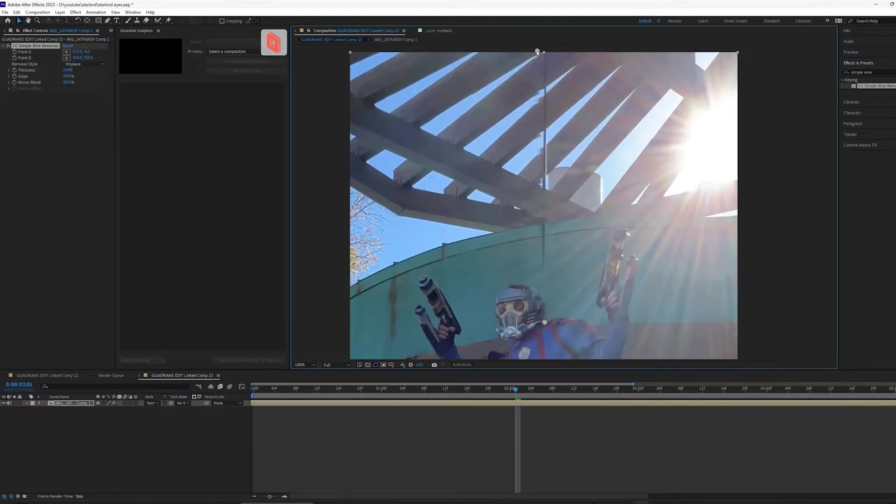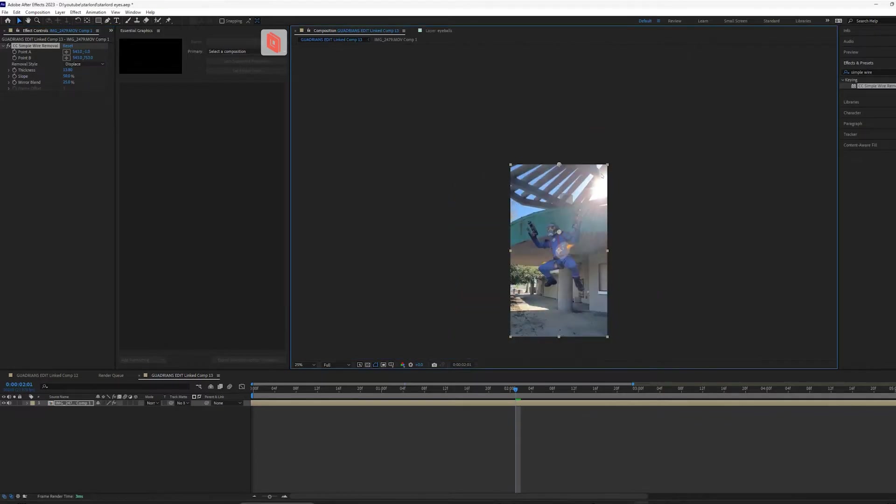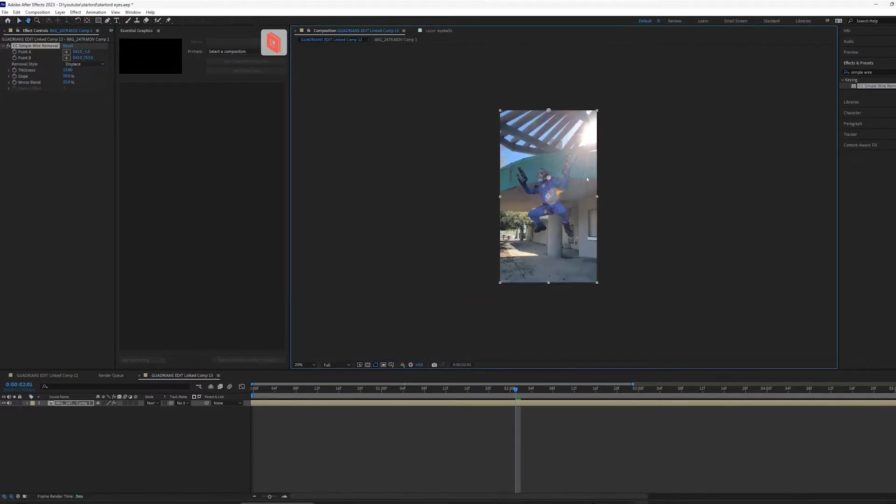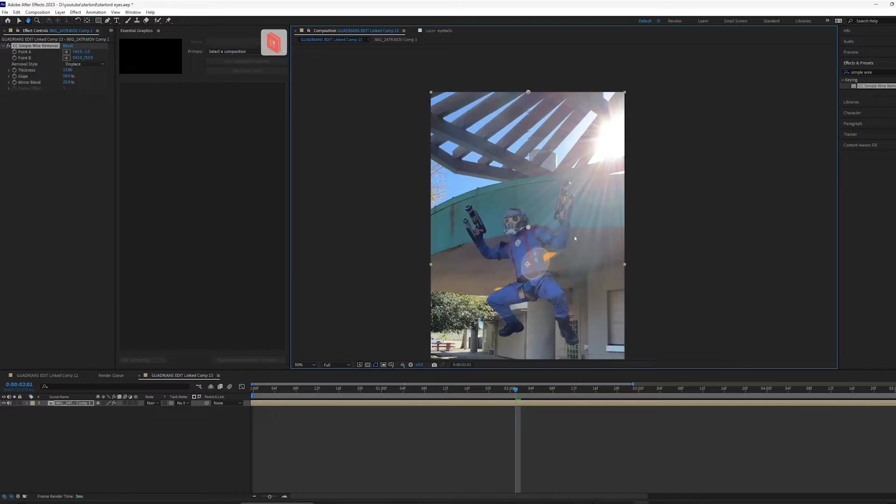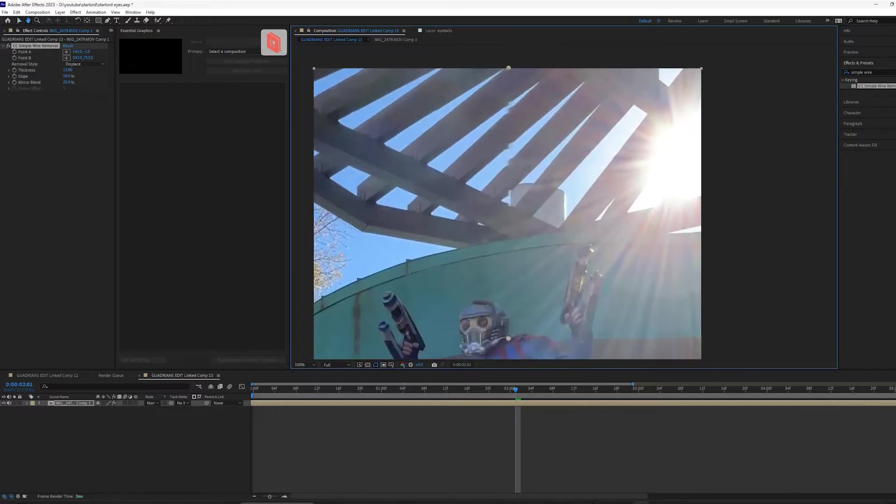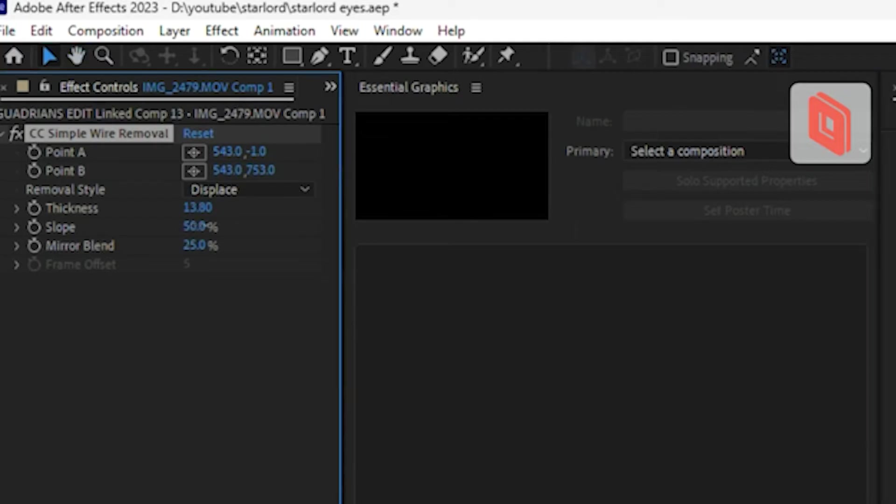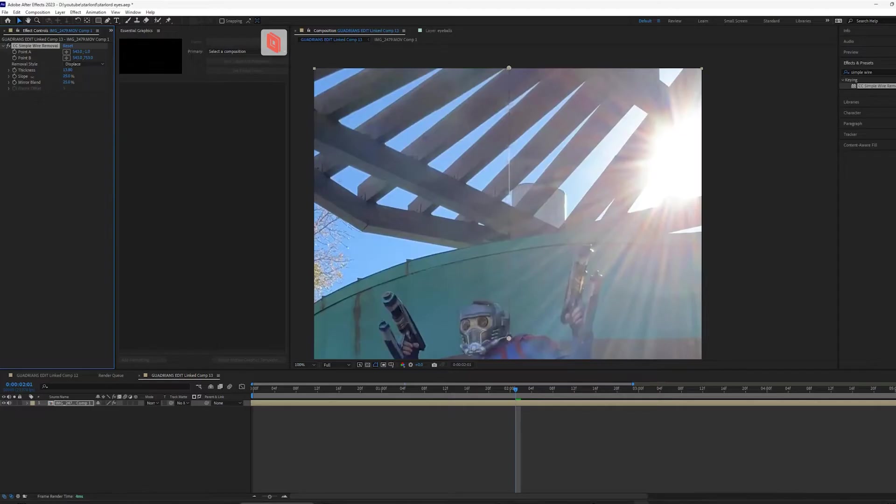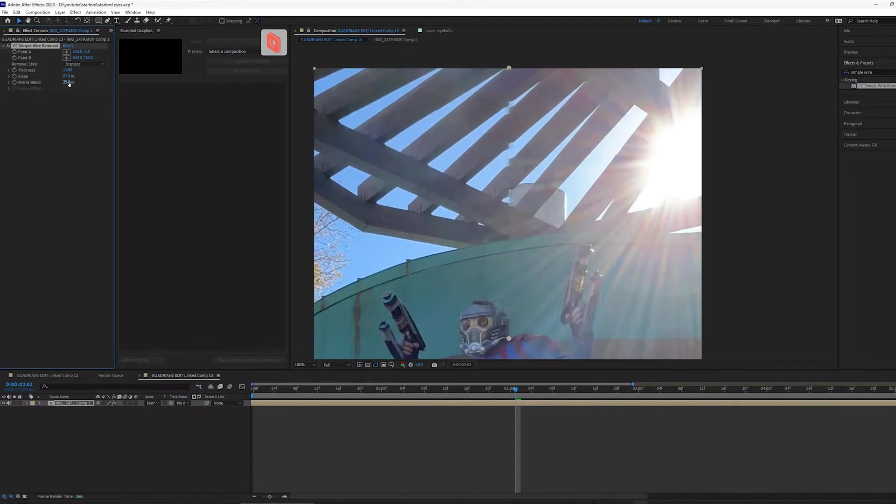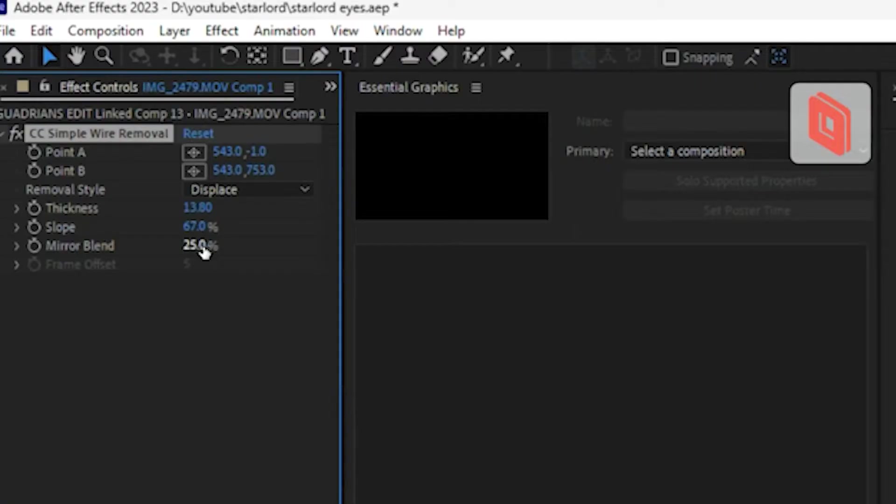Now obviously you can see what's happening here. It's trying to blend the background pixels in together and so it's creating this kind of messy hard line right here. So we can play with our slope, which is like how much the image sucks into itself. So we'll try and get away with as little as possible and you can try and do some patching by doing mirror blend.